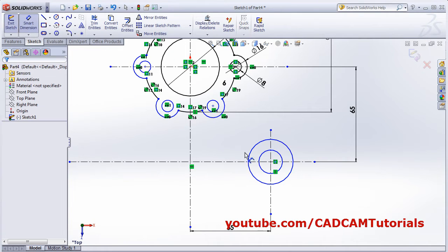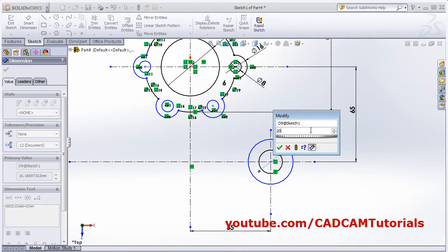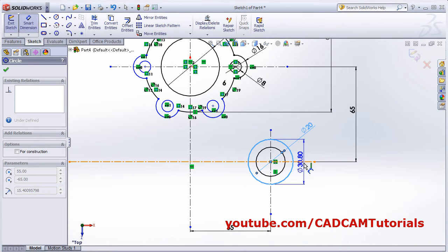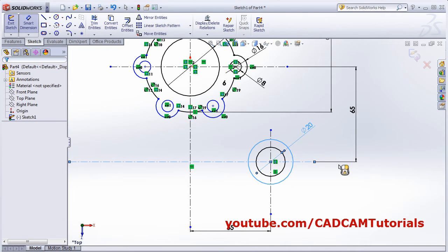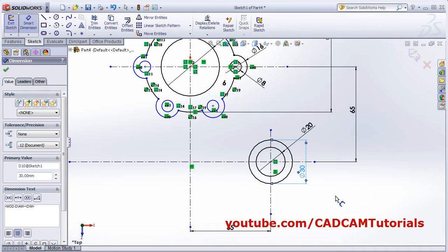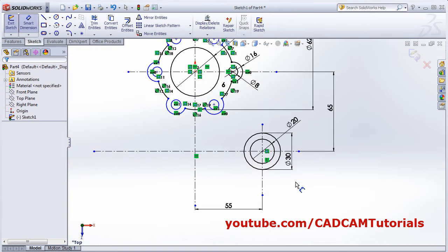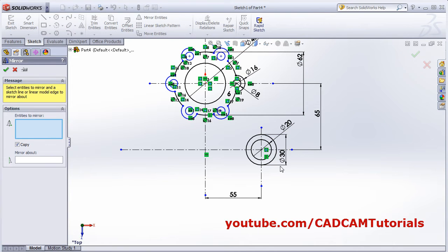Apply the dimensions: the internal circle is 20 diameter and the external is 30. So 20 and 30 - smart dimension is 30.